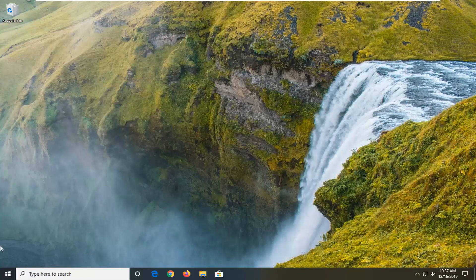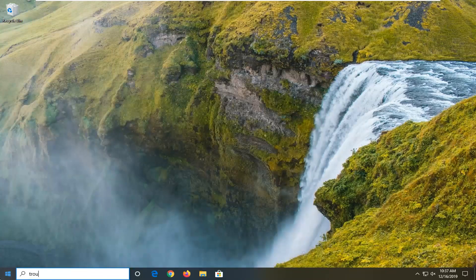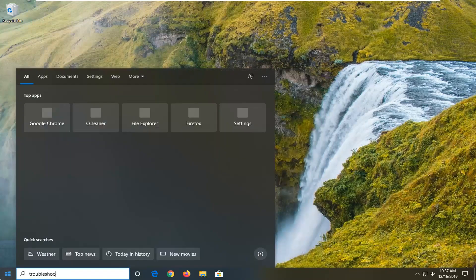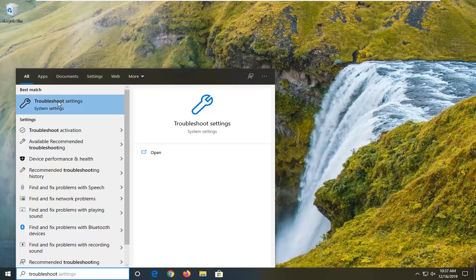One further thing you can attempt would be to open up the start menu. Type in troubleshoot. Best match to come back with troubleshoot settings. Go ahead and left click on that.